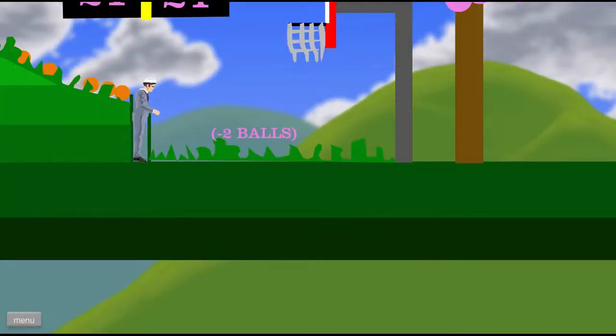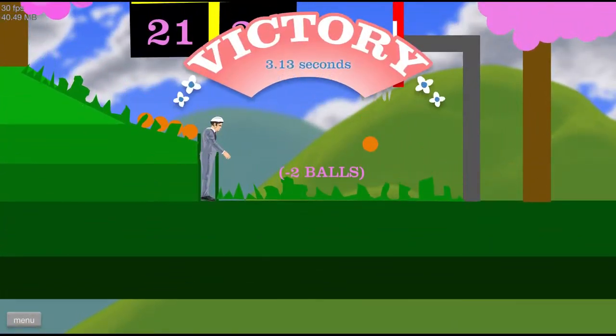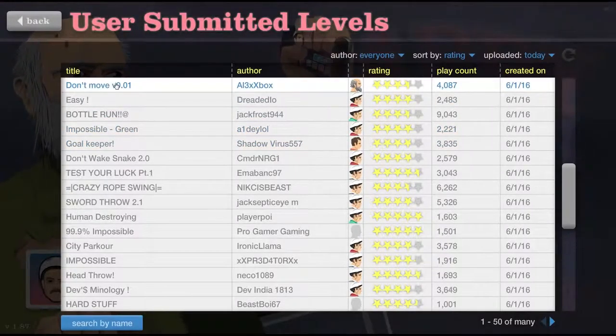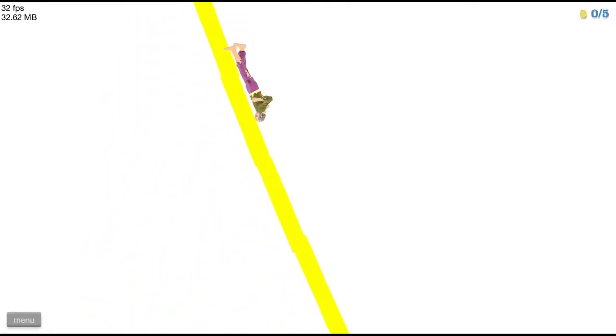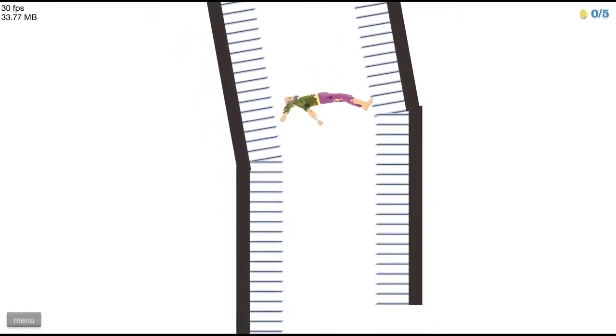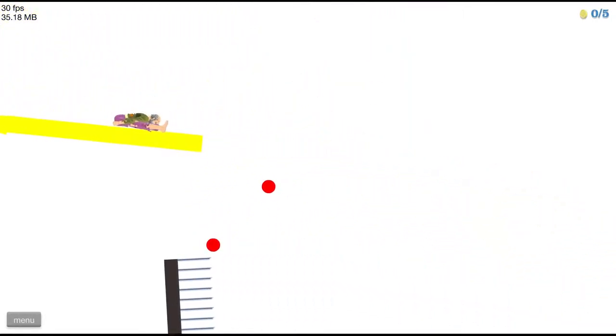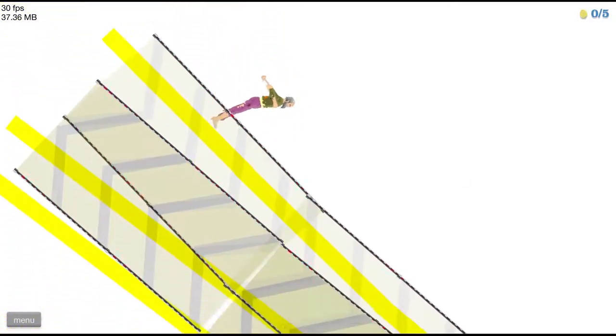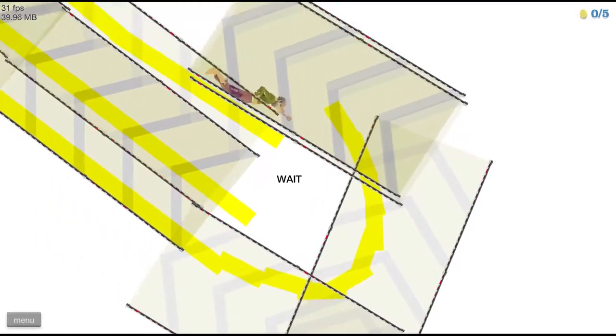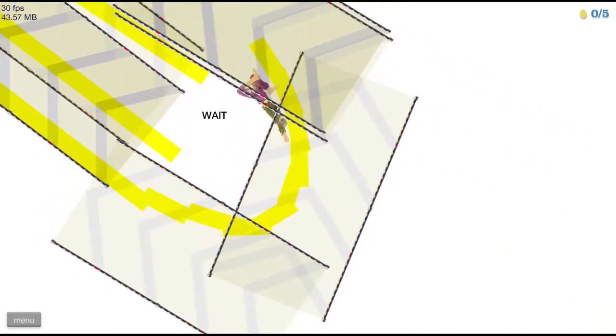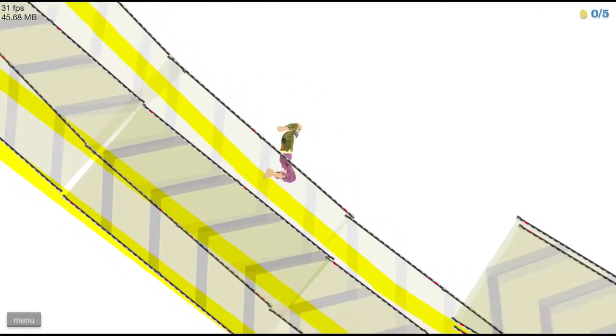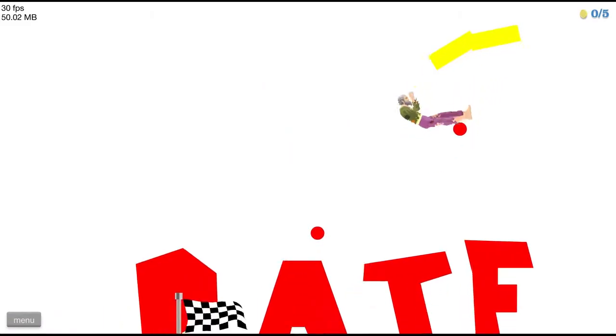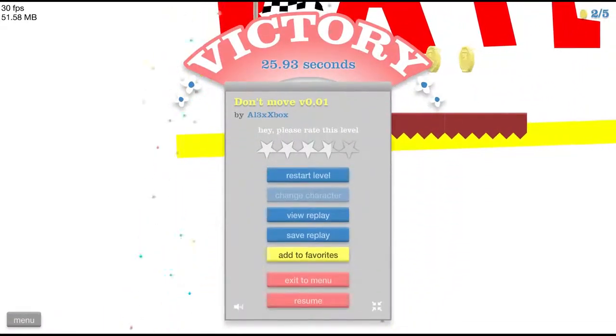Basketball game easy. So... Ah. Okay. Alright. That was very easy. Don't move version 0.01. Okay. I'm not gonna move. Let's see what happens. Oh boy. Ah. Okay. Yeah. I'm still not moving. I'm not touching anything. Oh, wait. Okay. Uh. Uh-huh. Wait. Okay. We're still waiting. Something gonna happen? I guess so. Oh. Hey. That was not bad. Easy.